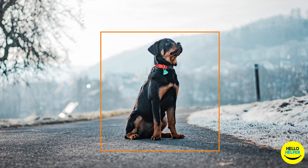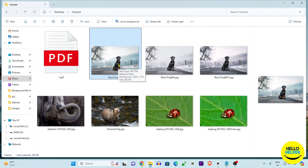Hello friends, welcome to my YouTube channel. Today we are going to learn how to remove the background from images. I'm going to show you four methods to remove background from any type of image. These methods are totally free of cost — no need to pay anything, online or offline.